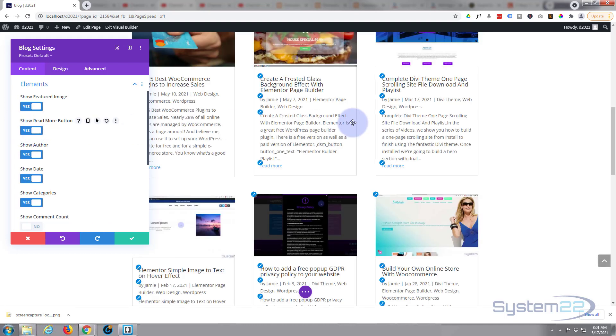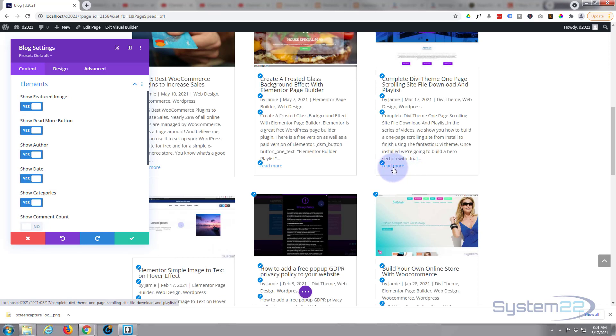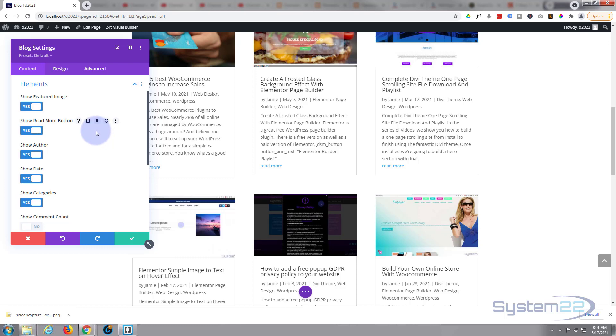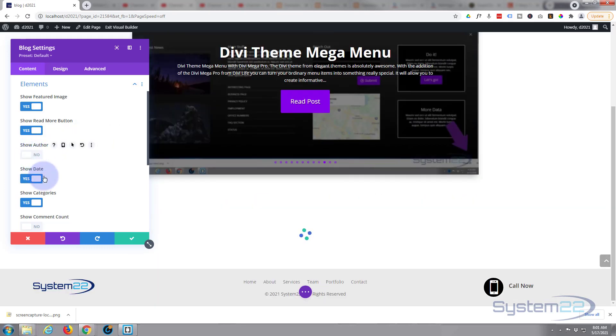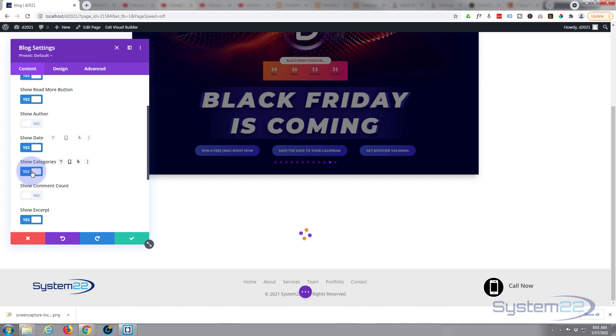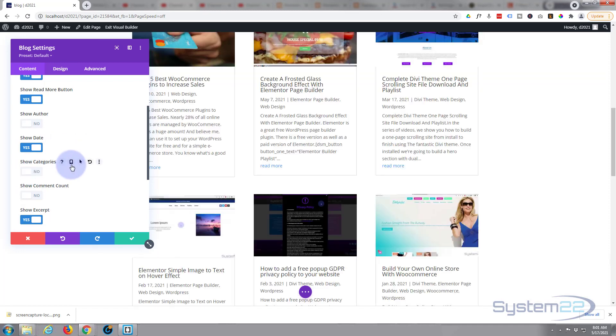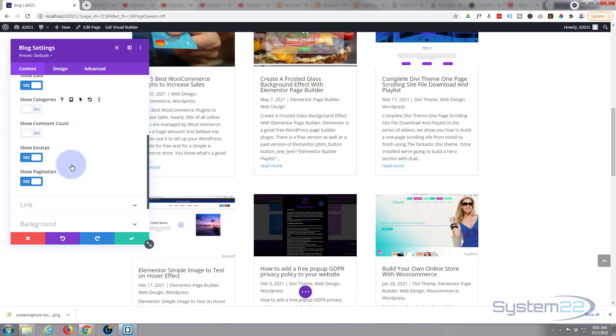And as you can see, when I've switched it on it's got read more down there. That's okay but it's not particularly interesting. I'd like to make that a lot more interesting. That's what we're going to do today. I'm not going to show the author or date. I'll leave the categories out also.